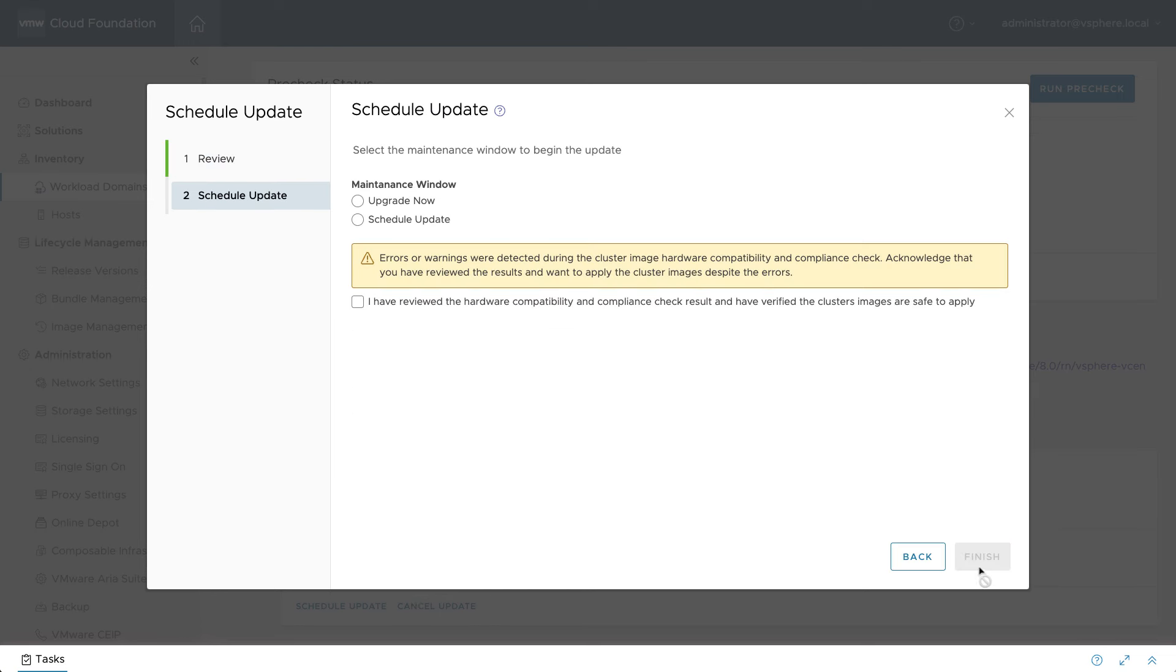After confirming that the update can proceed, complete the process by scheduling the operation to run during a maintenance window or right away.